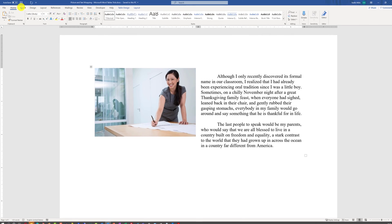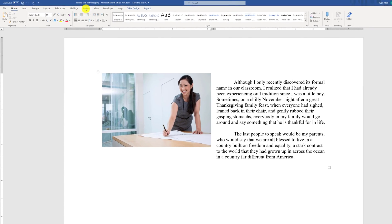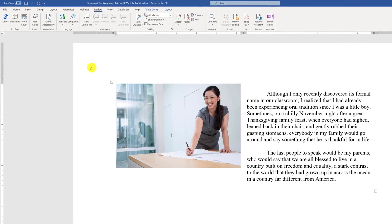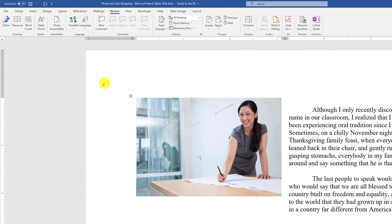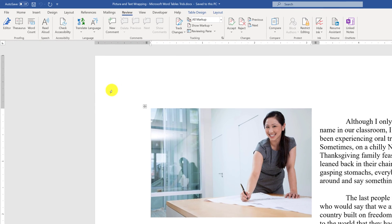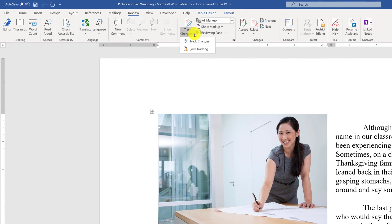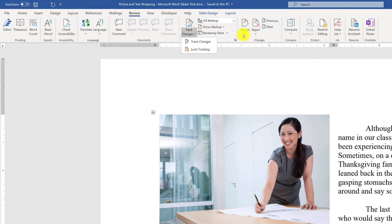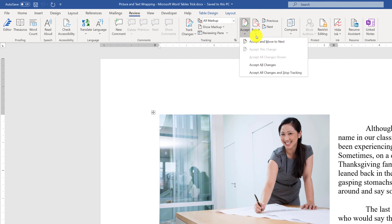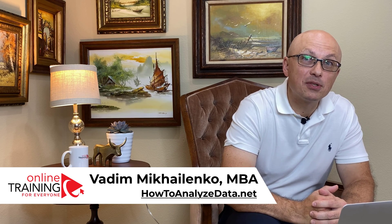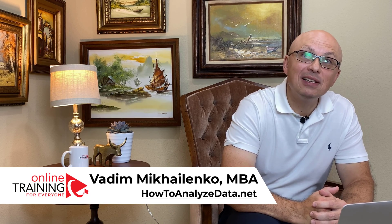The entire Review tab was introduced in Microsoft Office documents, which allowed you to track changes, accept or reject changes from other people, and compare multiple documents.